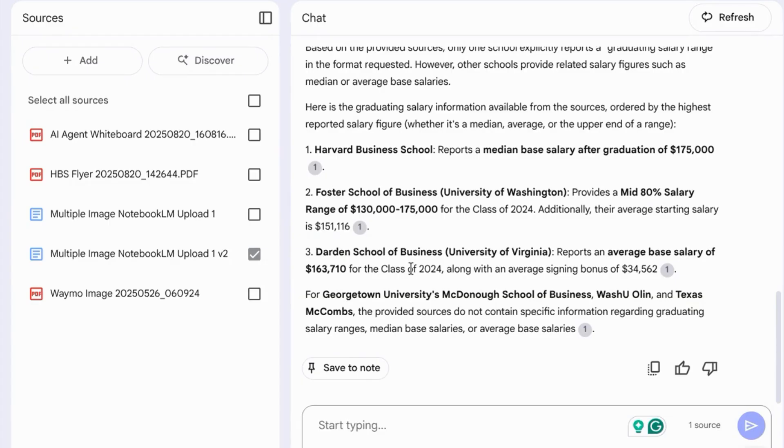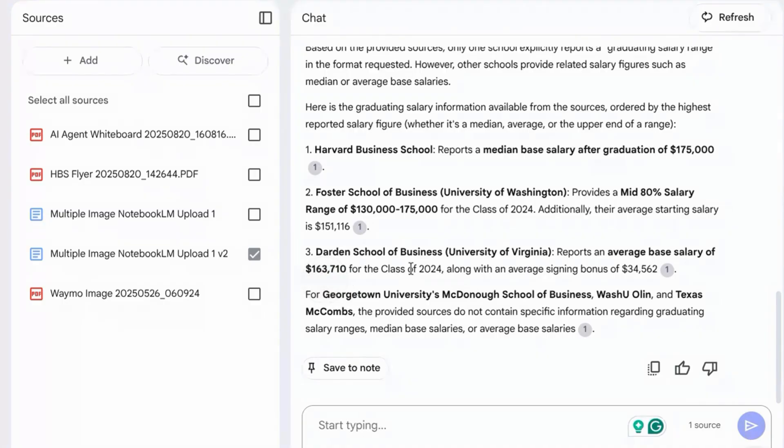And number three, we have the Darden School of Business at the University of Virginia average base salary of $163,710 with a signing bonus here.